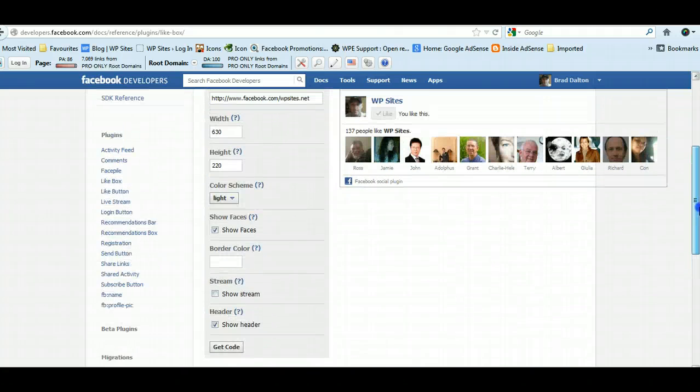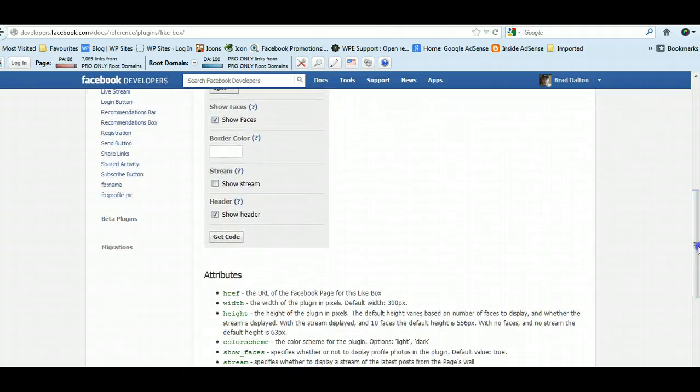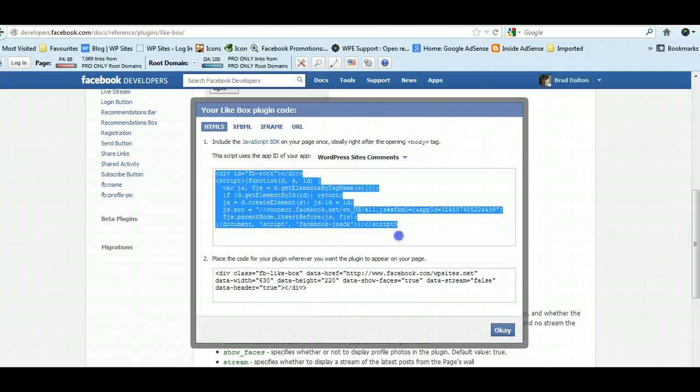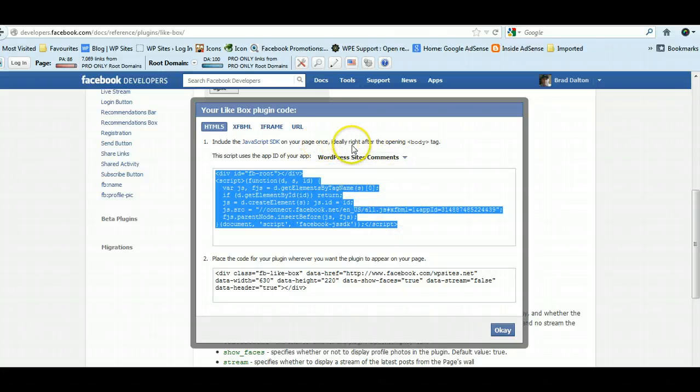And the next step is to get the code. Now there's two lots of code. This is JavaScript which is here.